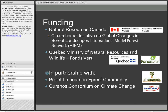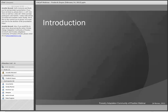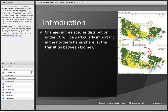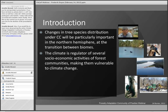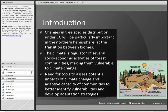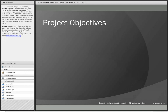The project is in partnership with the Bandon Forest Community and is closely linked with the Consortium Ouranos on Climate Change, which provides basic climate information. Climate change will be very important in Canada and particularly at biome transition zones, where species from different niches will interact. Climate is a regulator of several socio-economic activities for forest communities, making them very vulnerable to climate change. Tools are needed to assess potential impacts and understand the adaptive capacity of those communities.